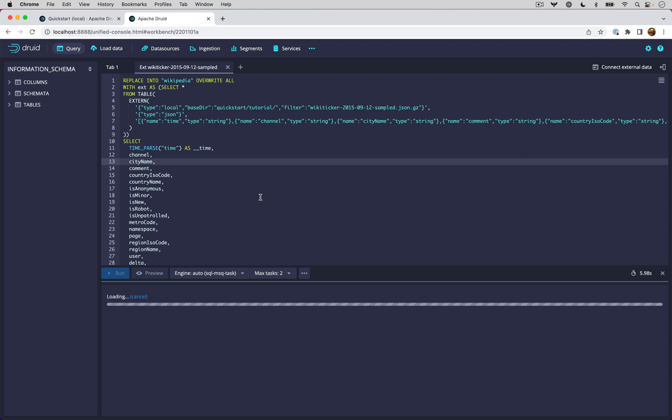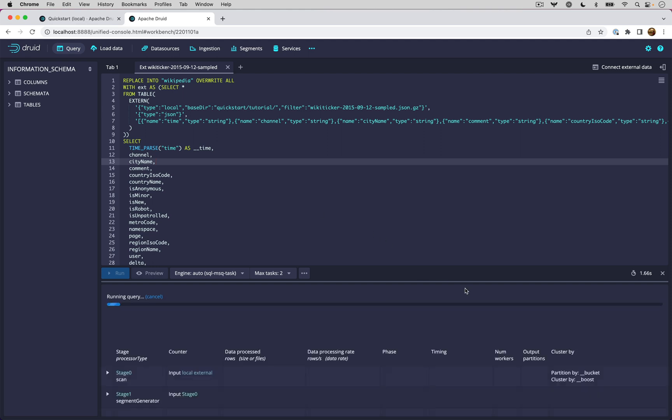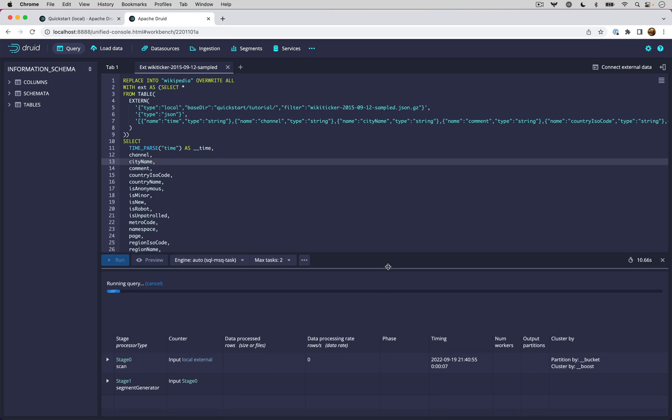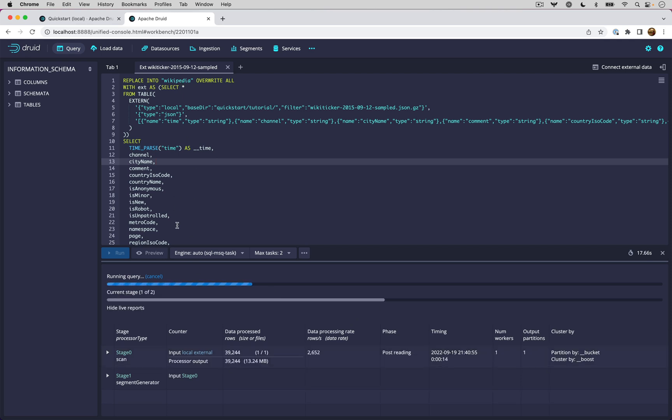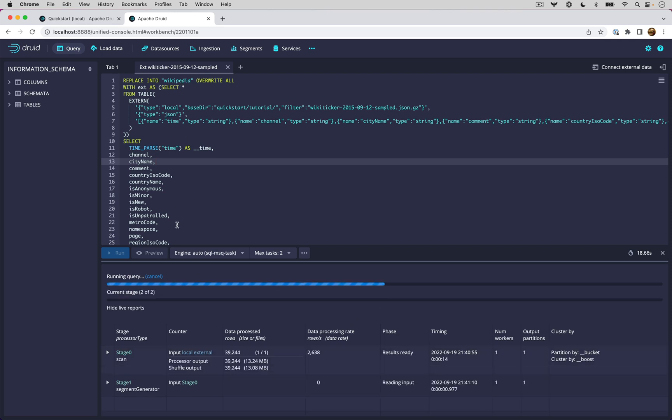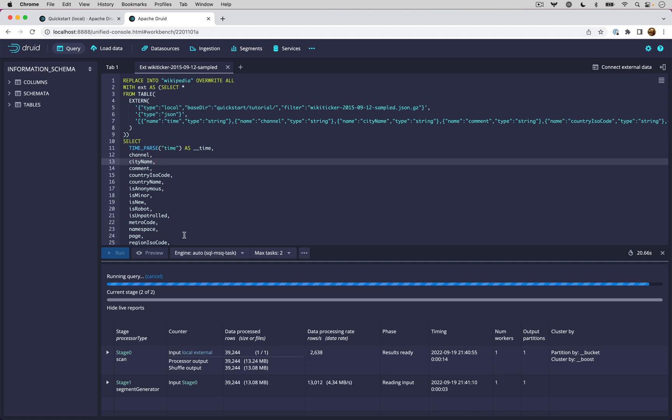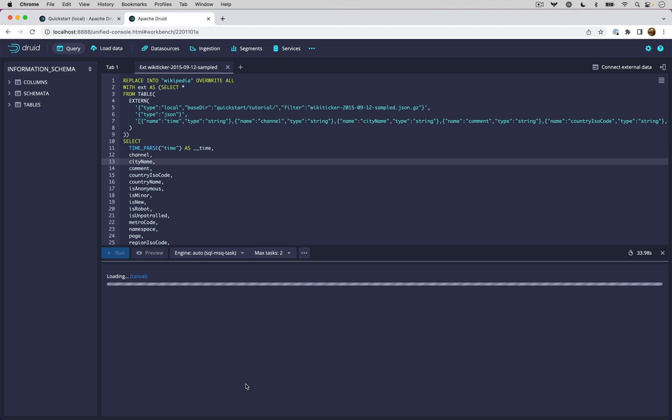Soon enough, it will start the ingestion for me. Right now we're waiting for the task to start. Once the task has started, you get this view, which actually shows you the report of the task and shows you how long it's going to take and the different stages. That is all part of the multi-stage architecture that is now built into Druid on which the SQL based ingestion is built upon. You can see the data going through all the stages. This is a very simple query.